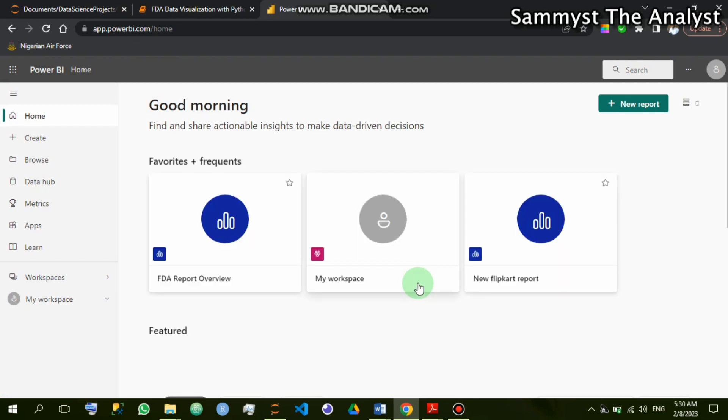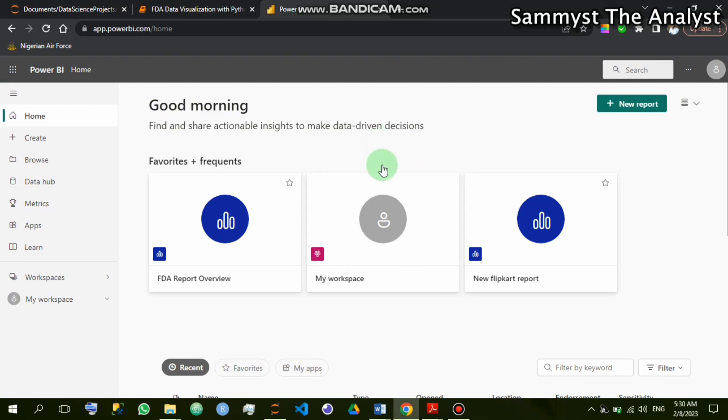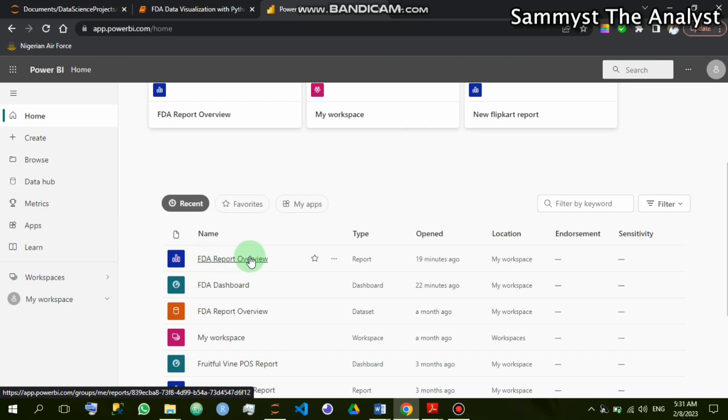Okay, so here is the home tab. I'll quickly navigate to the reports that I want to use. In this particular video I'll be using the FDA reports, the FDA project I just completed. I want to copy out the images, so where it is written FDA report overview, I'll click on it.